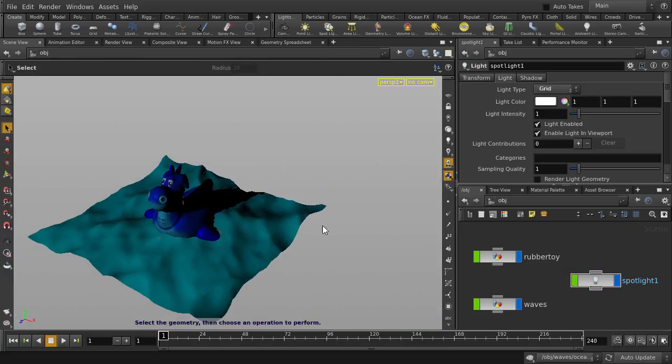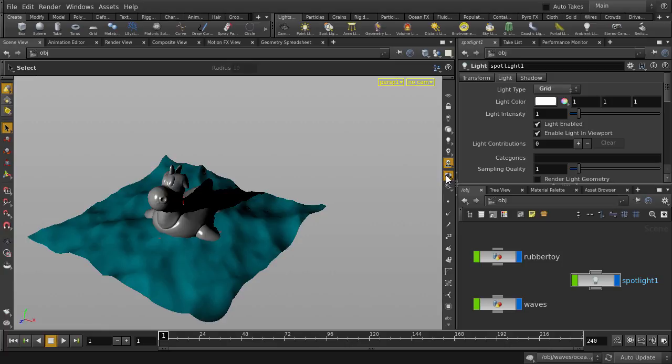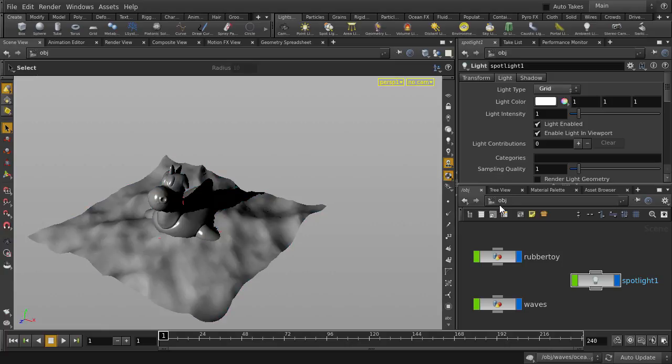We can also turn on and off texture display as well. Simply right mouse button click over display materials on objects, and select textures, and we'll select geometry color as well. And we can do the same for specularity.